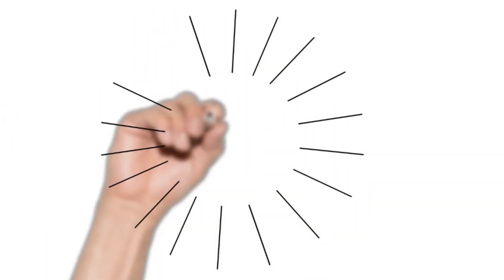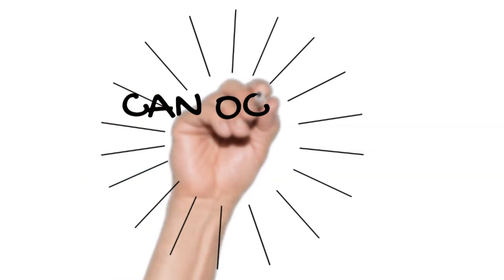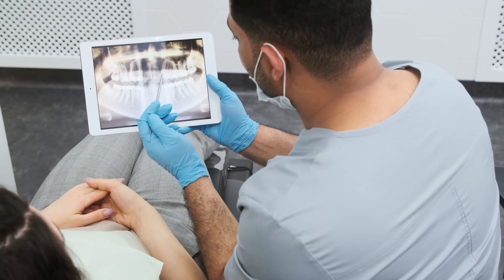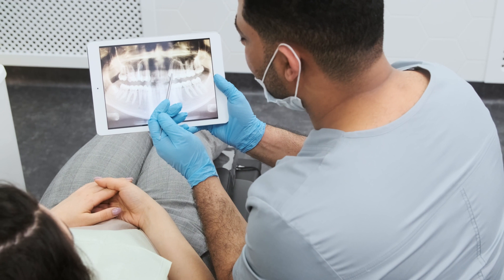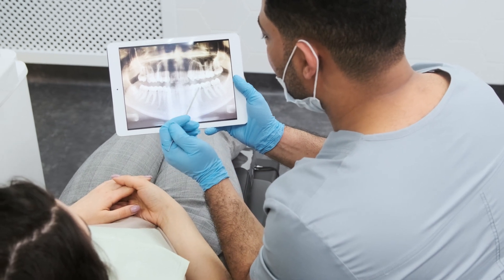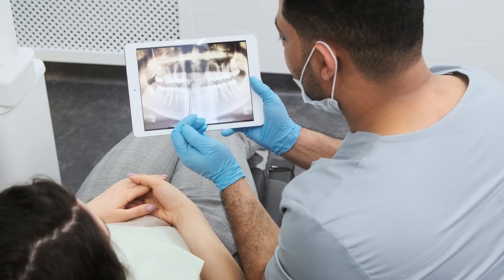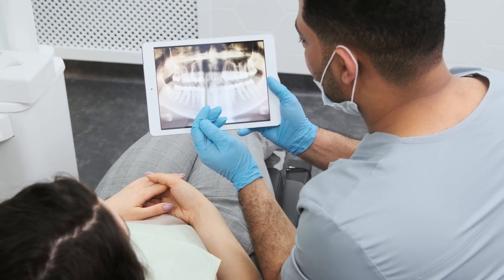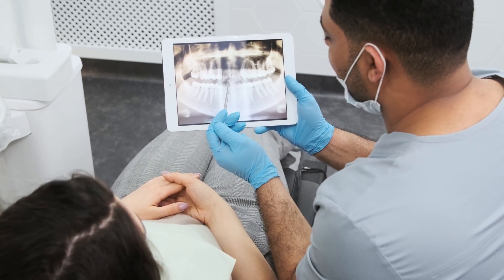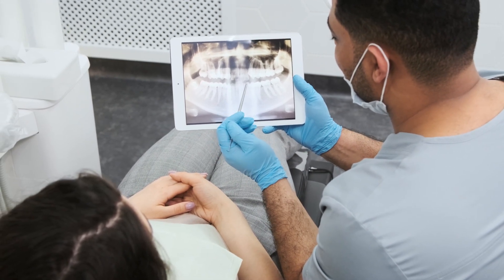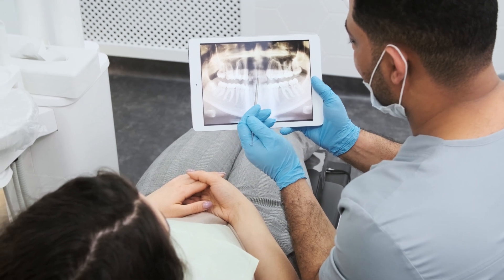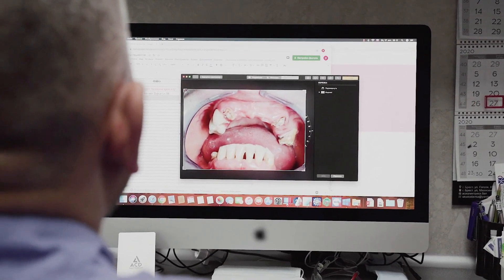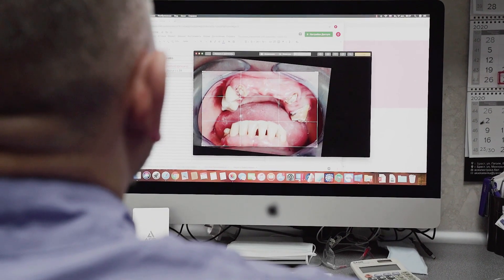Periodontal and periapical pathologies can occur together, which can lead to considerable difficulty in diagnosis. Within most clinical scenarios, in order to reach a diagnosis, it's important that we take an appropriate history followed by an examination and special investigations. In this presentation, we'll be comparing the pulpal and periodontal pathologies and identifying the differences.